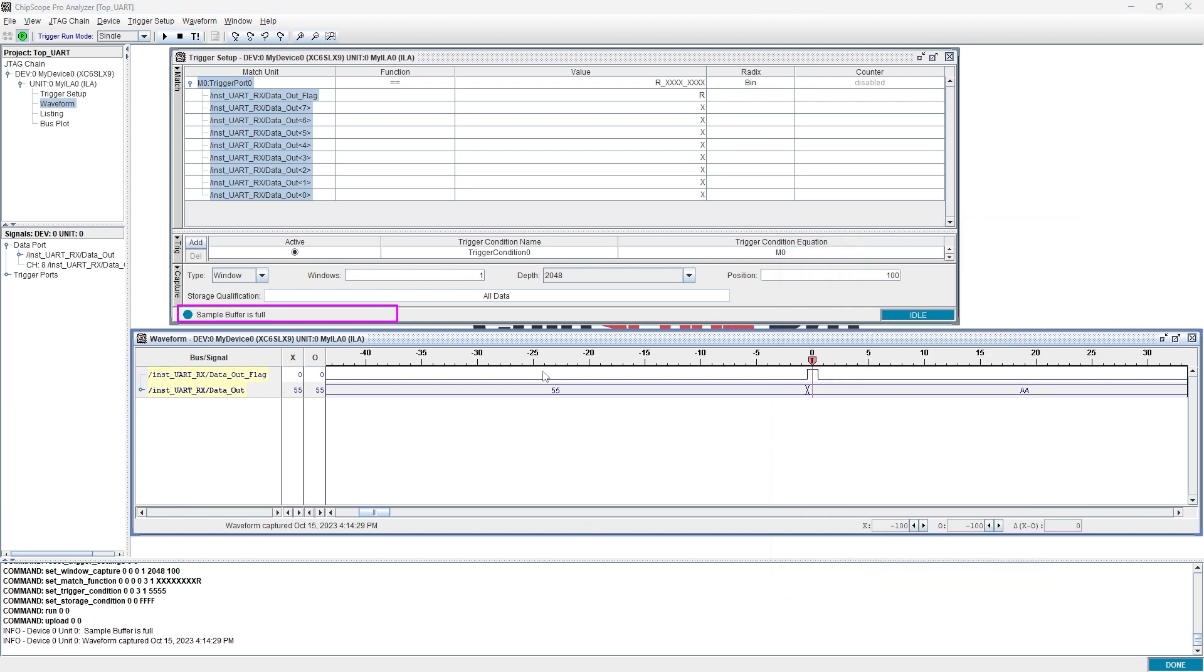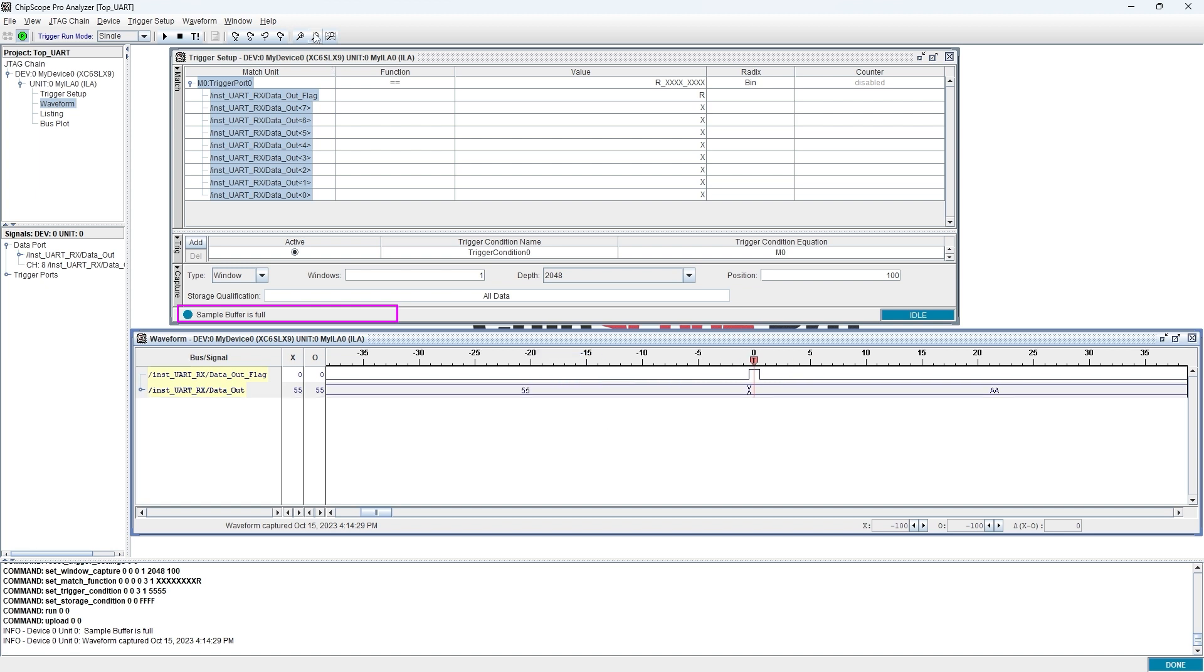In the waveform, the previous value is 55. And when the data_out_flag is set, the value is set to AA.